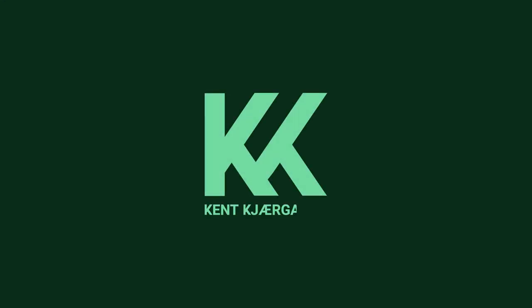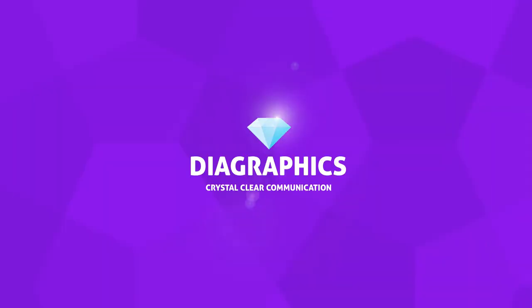This is how you can create a cool monogram inside Adobe Illustrator. My name is Kent, I'm a graphic designer and this is Diagraphics.